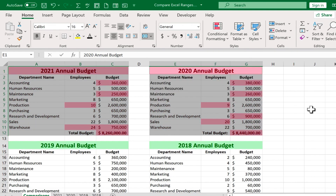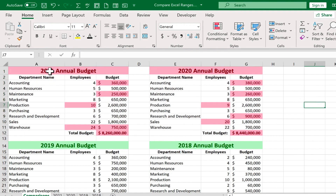To make it even more readable, I'm going to switch it from Duplicate to Unique, then click OK. And now in red, it is highlighting the differences from 2020 to 2021. You can see the title has changed, and the budgets for accounting and maintenance have changed, as has the budget for research and development and the warehouse.